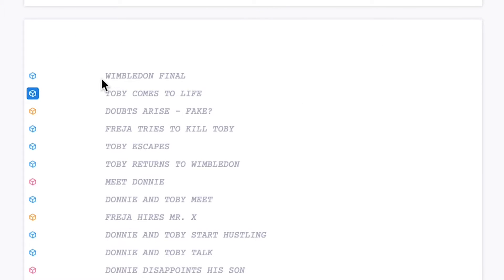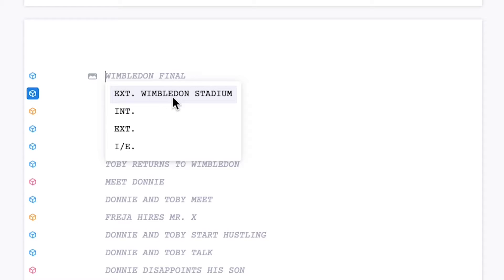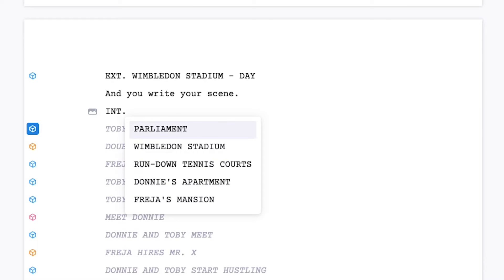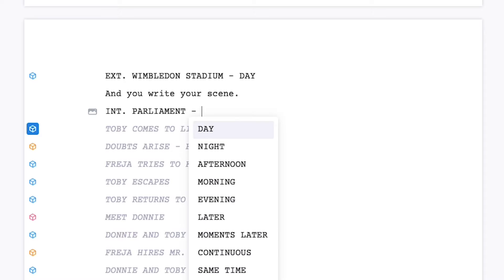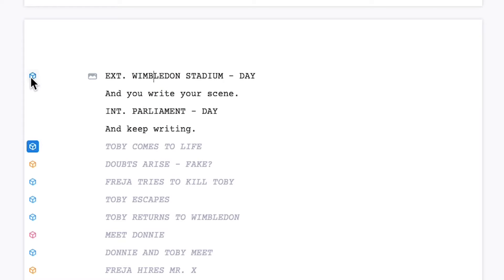To write one of the beats, you just click it, and if you've tagged it with a location, it'll suggest that. Then you just write your scene. Now you can have more than one scene in a beat. So if I go down here and do Interior Parliament — Day — and keep writing, both this scene and this scene are part of that beat. All the scenes you write up until the next beat will be part of this beat.